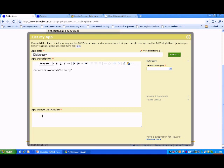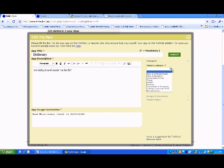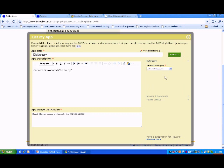You need to give your application an app usage instruction. So, type send at dictionary space the word whose meaning is required to 924334200. You need to select a category to list your application. Say job and education in this case.